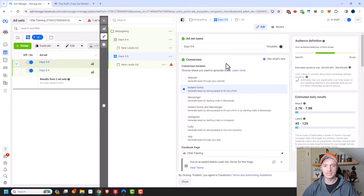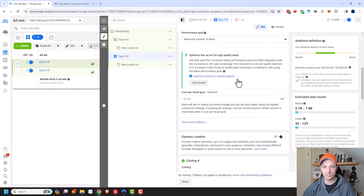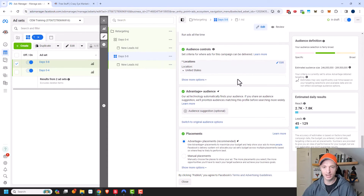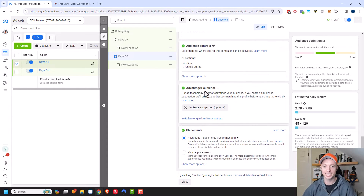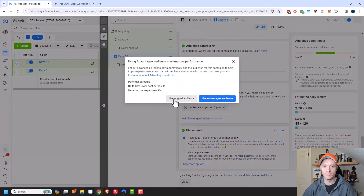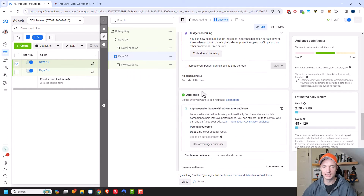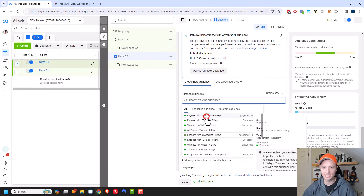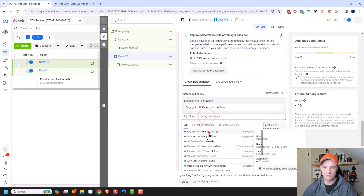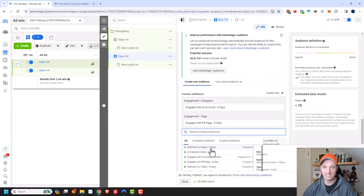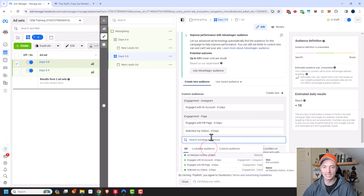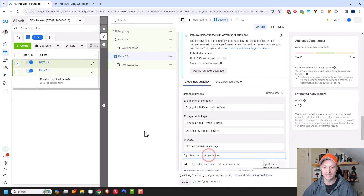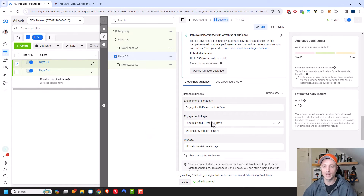In the targeting options, I'll scroll down to the audience section, turn off Advantage Plus Audience, and switch to original audience options. Now I'll select all of my custom audiences with eight days: Engage with Instagram 8 Days, Engage with Facebook 8 Days, Watch My Videos in the Last 8 Days, and All Website Visitors in the Last 8 Days. This is who I'll show my ads to.